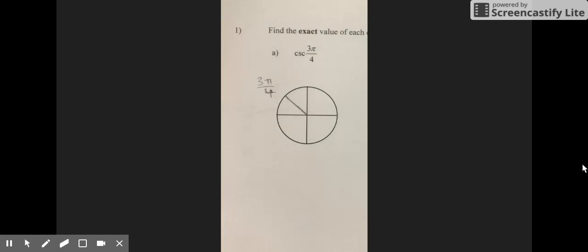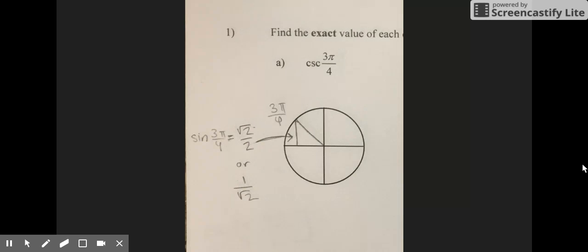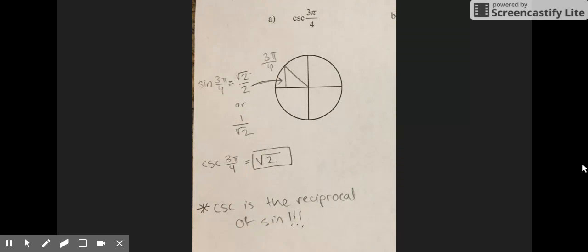Question one: find the cosecant of 3π/4. First, you need to find 3π/4 on the unit circle. Then, you find the sine of 3π/4, which equals the square root of 2 over 2, or 1 over the square root of 2. Then, to find the cosecant, you use the reciprocal of sine, which equals the square root of 2. Cosecant is the reciprocal of sine.